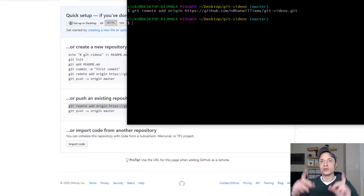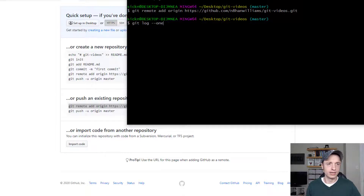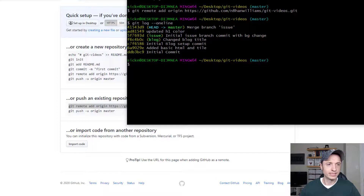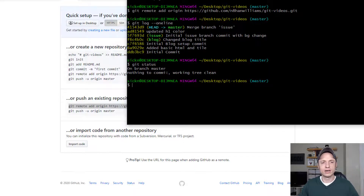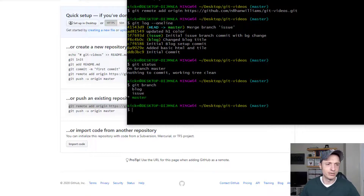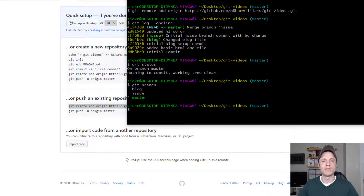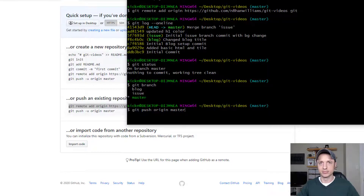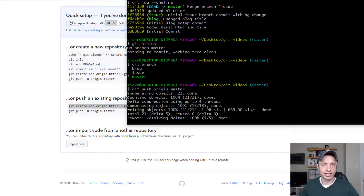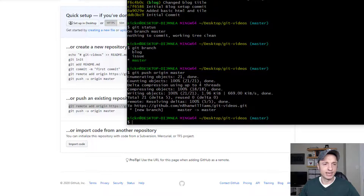Now let's push all our work to our remote repository. I'll do a git log --oneline and we can see we have several commits. Let me also check git status to make sure we have a clean working tree — nothing to commit. Let me double-check my branches. We have three different branches and I'm currently on master. So I want to push my master branch to our remote repository.